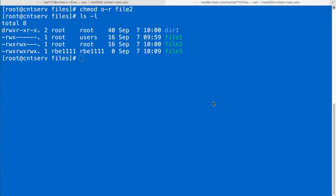There's another way you can change file permissions and that is using an explicit way to do it where it doesn't care what is already there, it just completely changes it to what you tell it and that is done using octal permissions to change the file. So to give you a quick example,